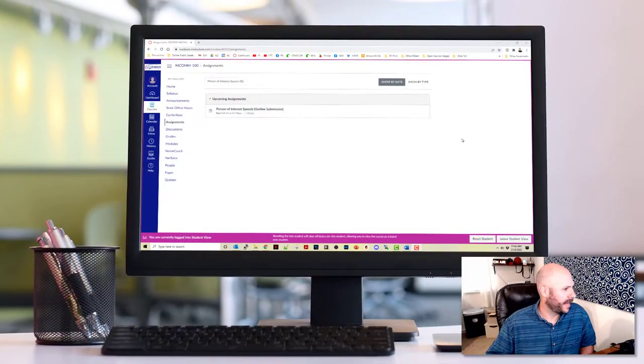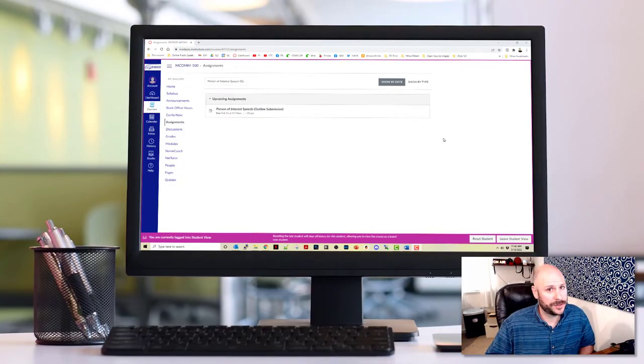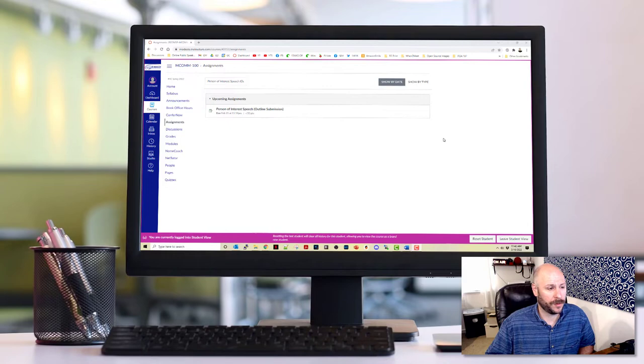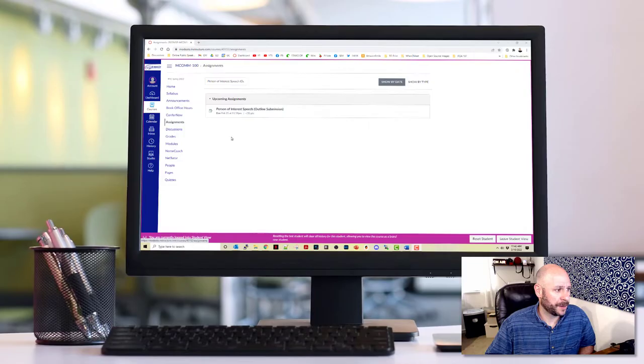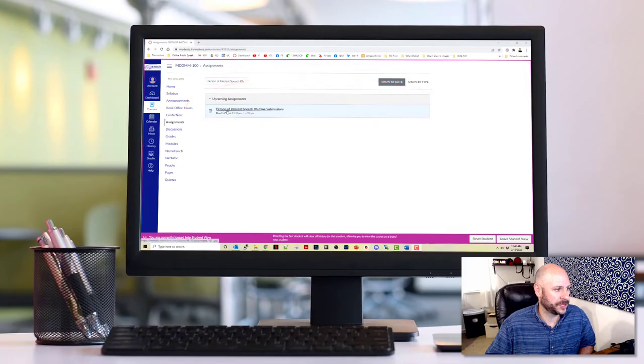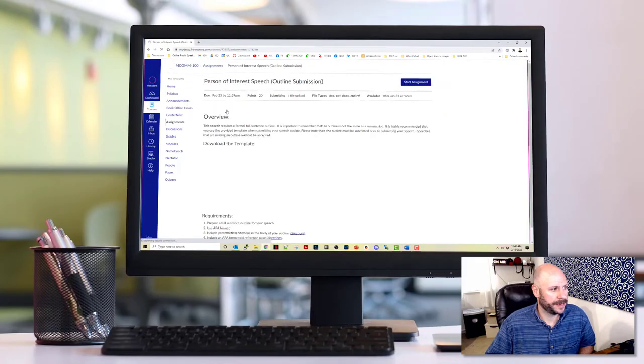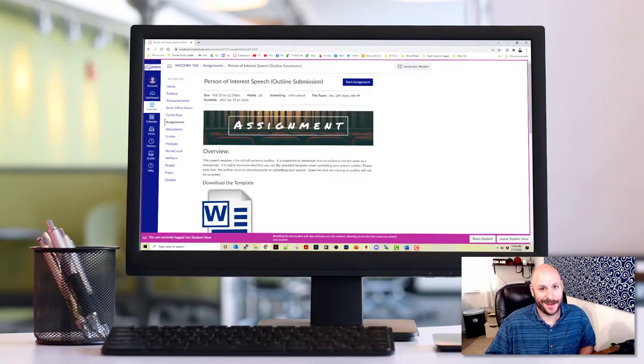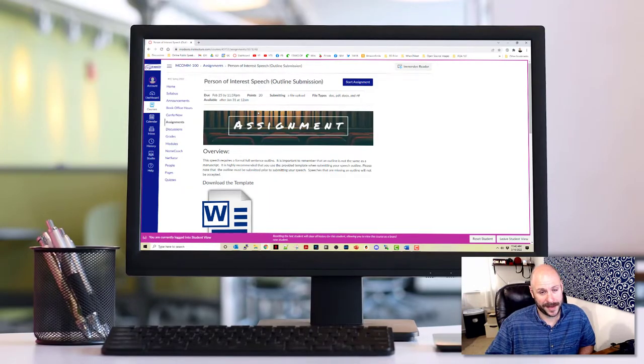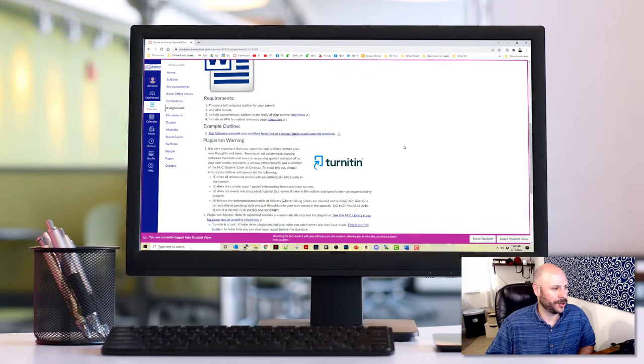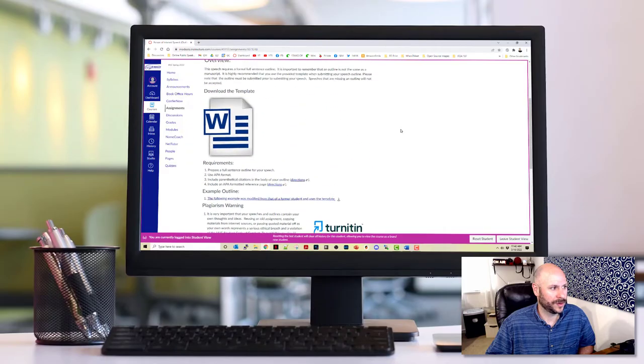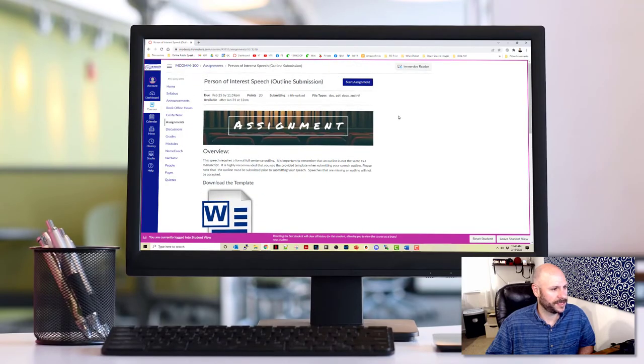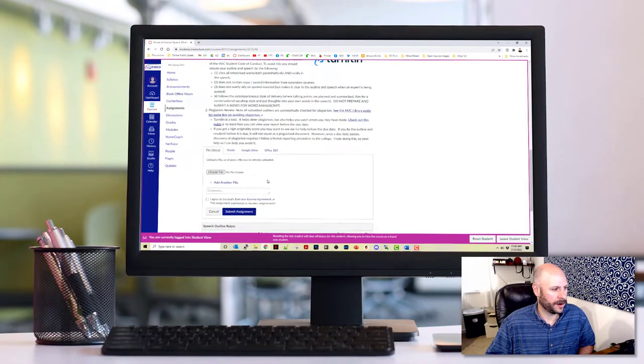I am in a Canvas shell and I'm logged in as a test student, but this should be pretty close to the view that you get when you log in as a student. I've gone ahead and gone into the assignment section and pulled up the next speech that is upcoming, and I've pulled up the outline submission assignment. We're going to assume for the sake of this example that you're already at the point where you're ready to submit a speech outline. Let's go ahead and click start assignment and submit our outline.